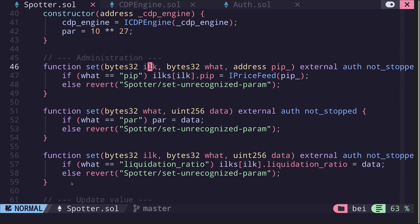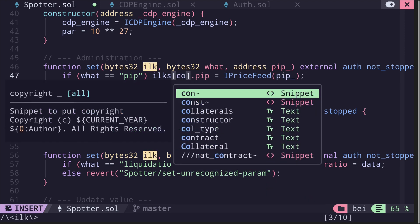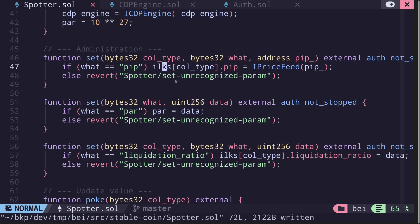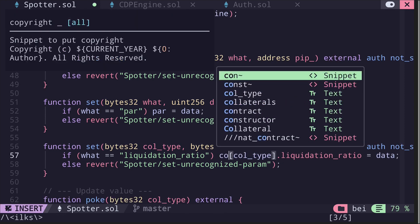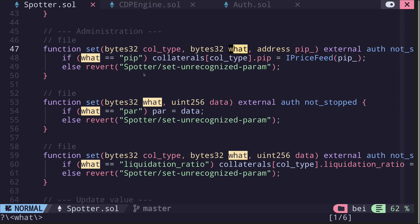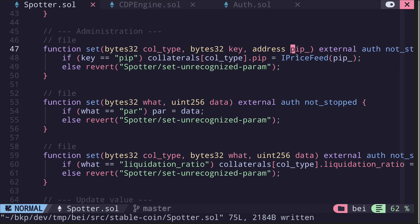We have three functions all named set with different parameters. The first takes ilk — let's rename this to collType — which identifies the collateral type. The mapping ilks is renamed to collaterals. It also takes two other parameters: what (renamed to key) and an address pip. If the key to update is specified as pip, it will update the address of the price feed contract for that collateral type.